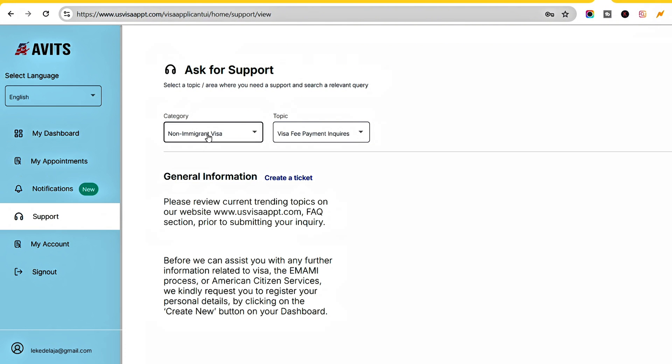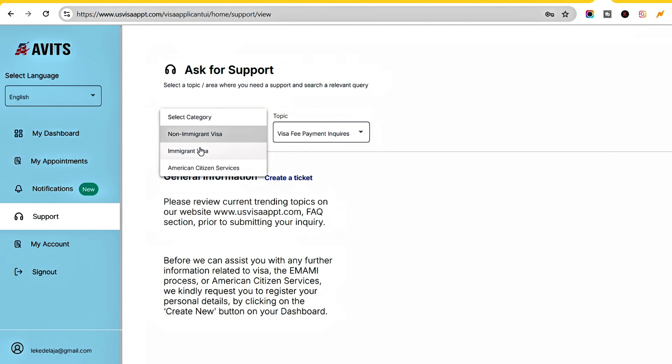Click Non-Immigrant Visa depending on the reason you're creating this support ticket. If it's a non-immigrant visa, click that option. If it's an immigrant visa, click Immigrant. In this case, we're creating a non-immigrant visa support ticket.